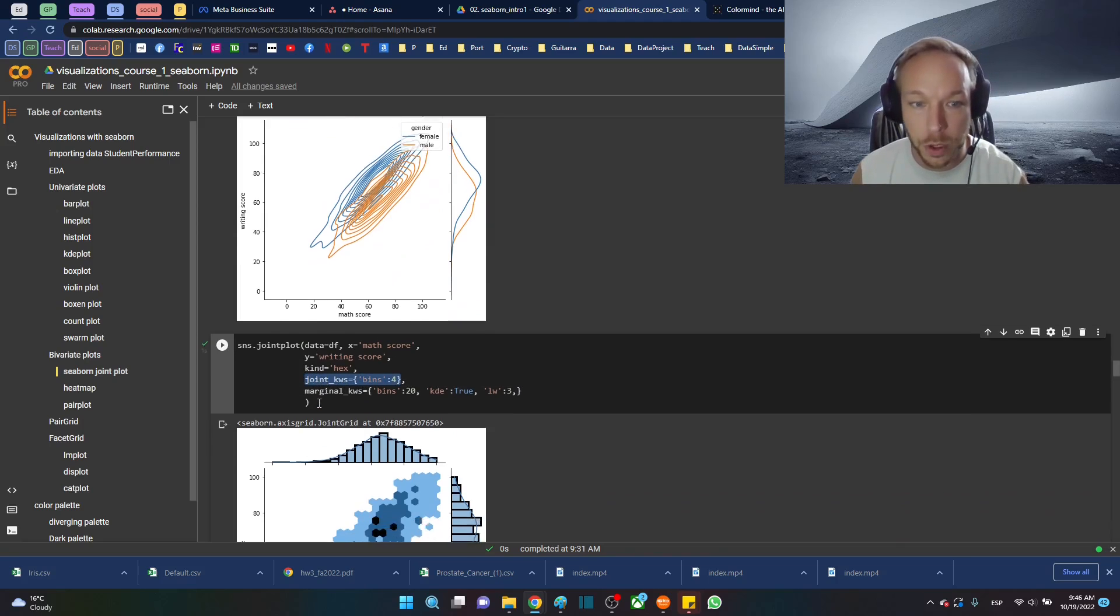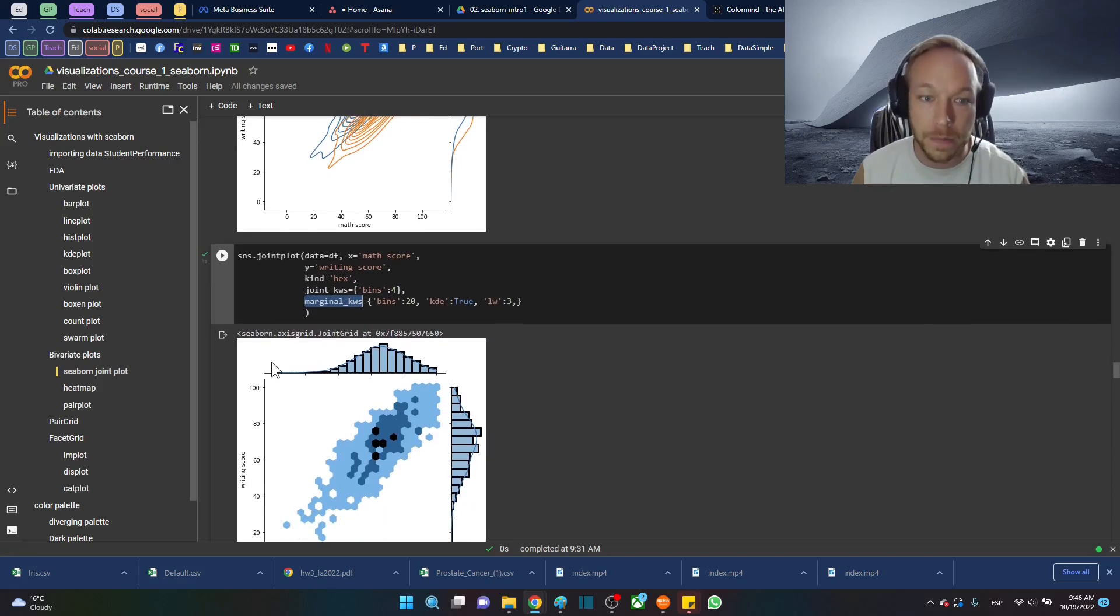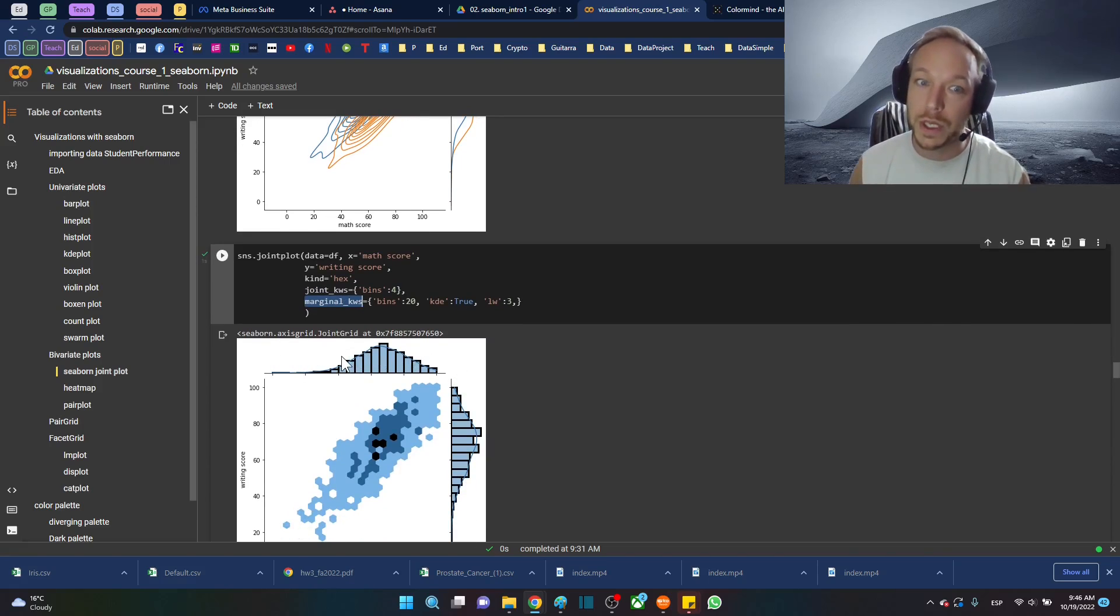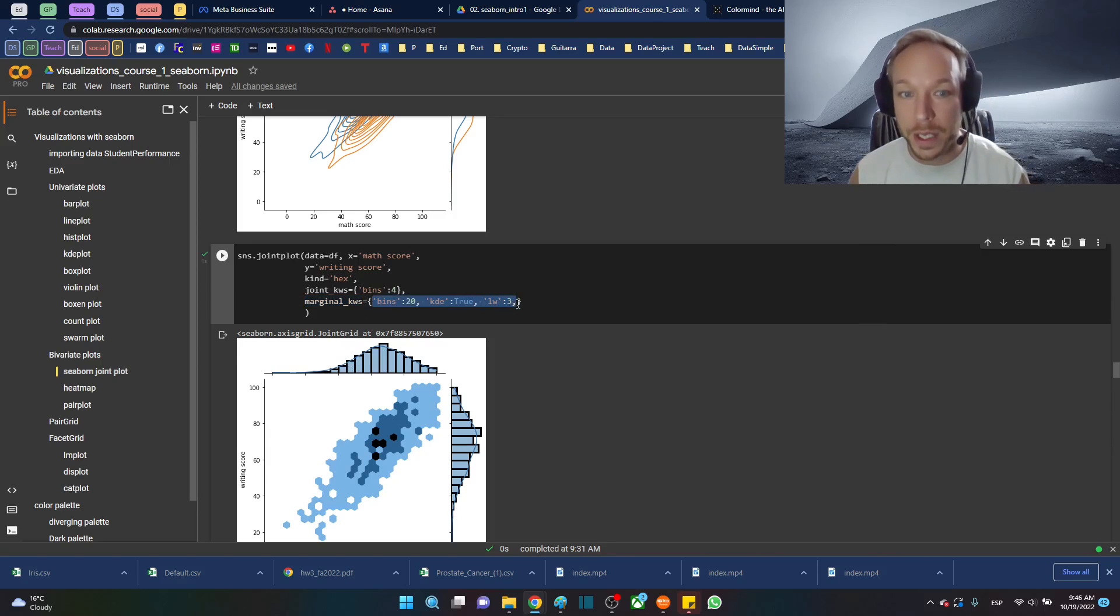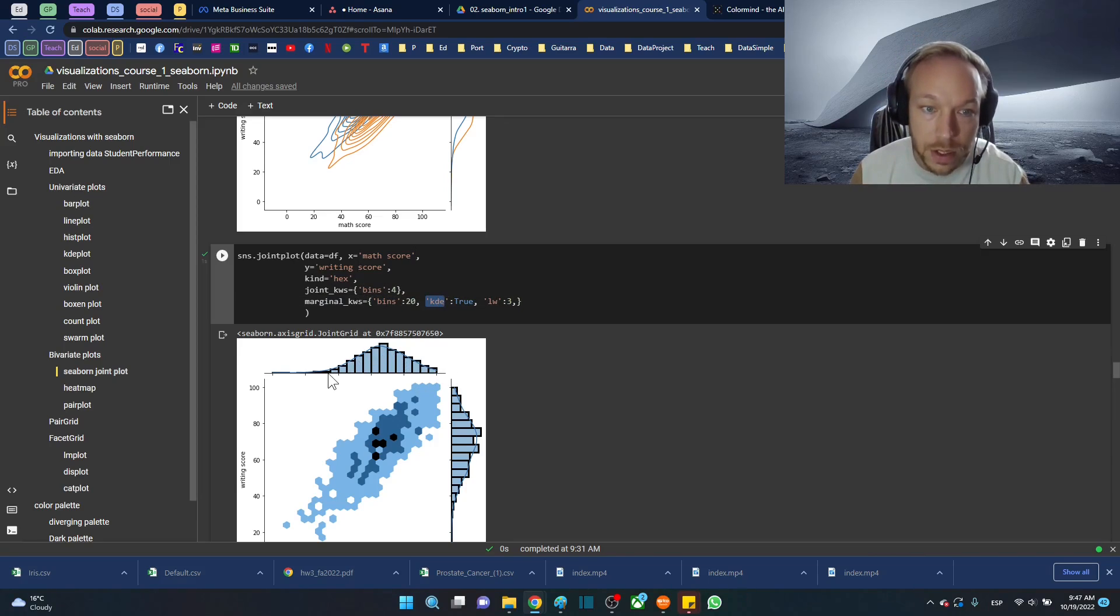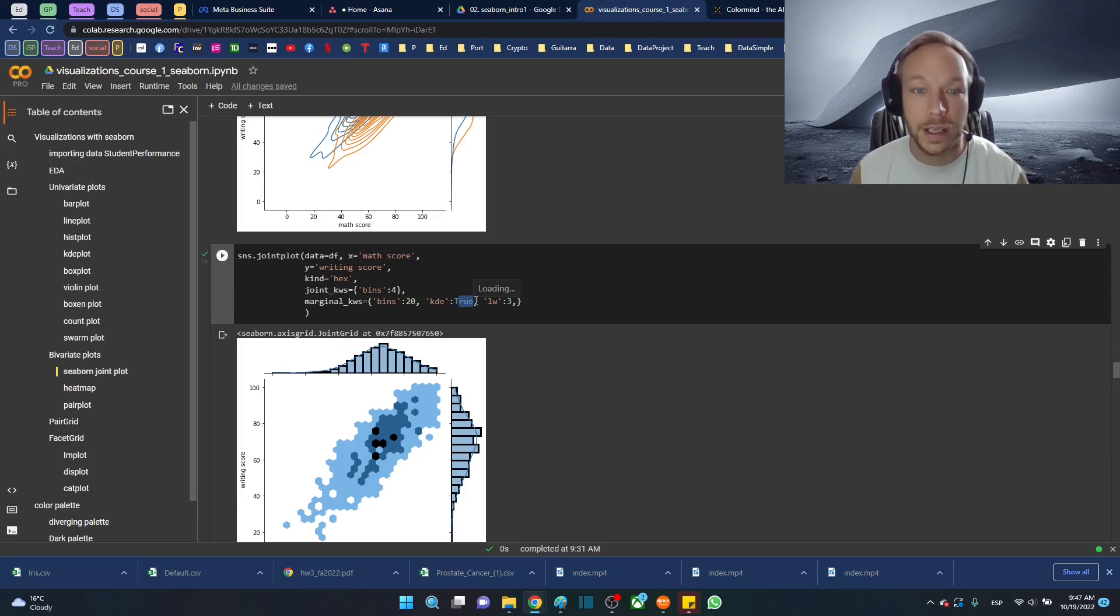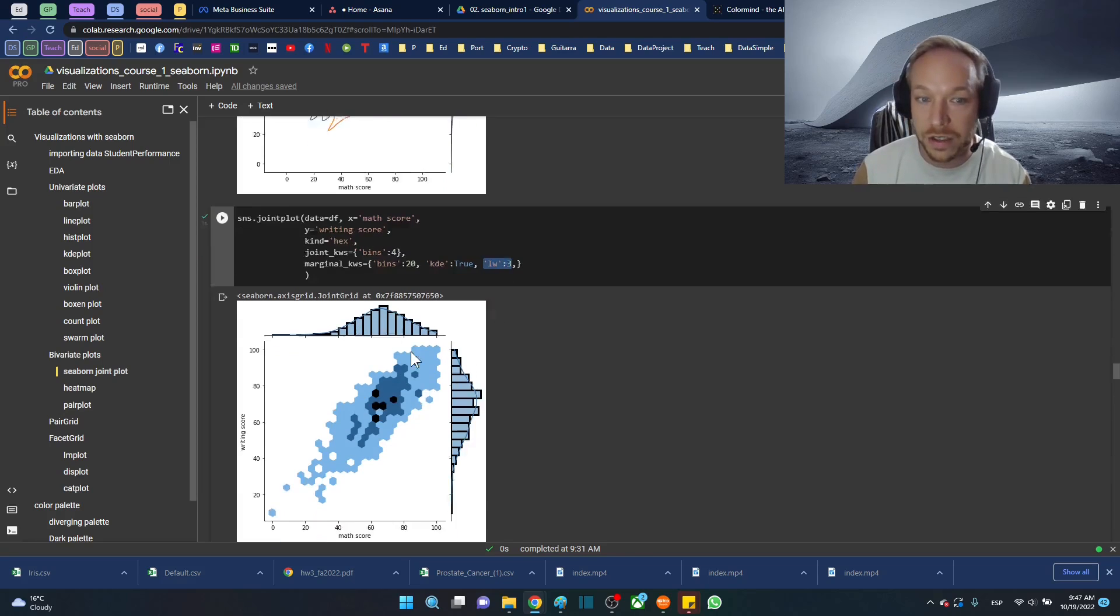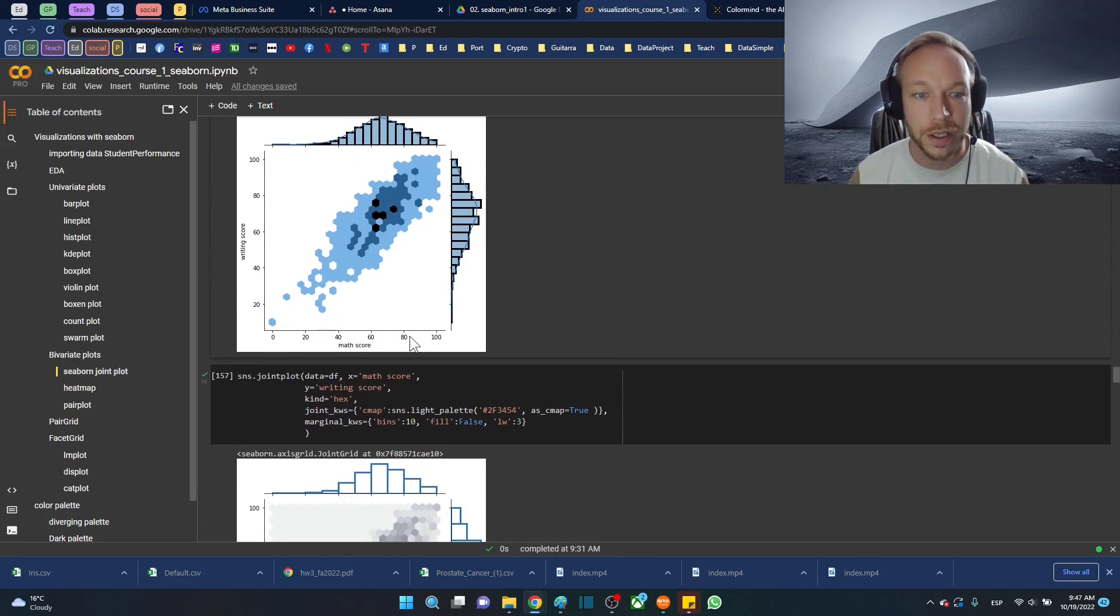We would use marginal_kws to define what happens on the margins, the outside edges right here. We would pass in arguments that work for a histogram. So we can go bins equals 20, kde, which is this line that you can see right here, a smoothing line, the kernel density estimation line, equals true, and then line width three. We get a nicer looking plot in that sense. We can have a little bit more fun with this as well.